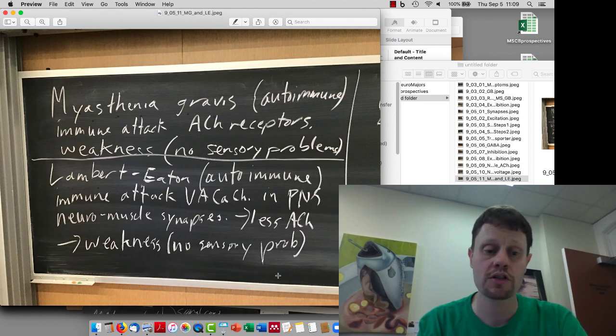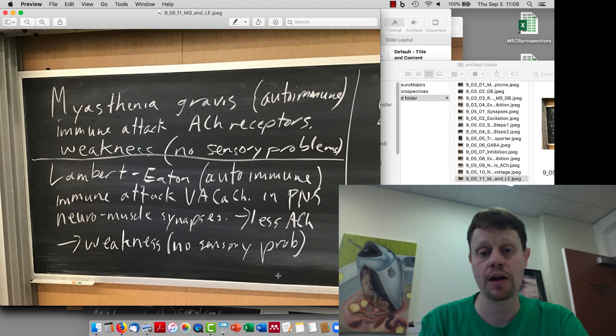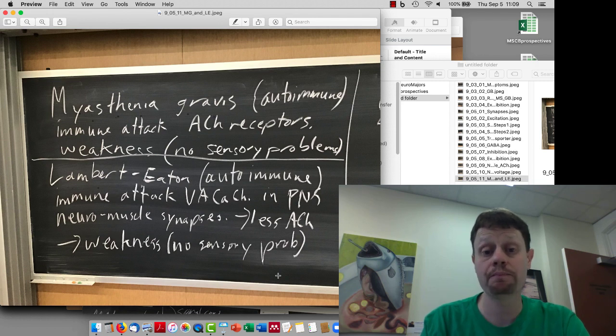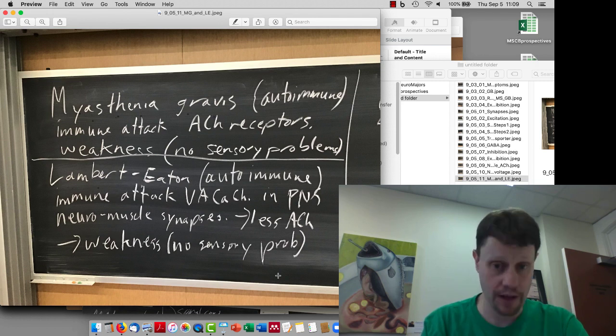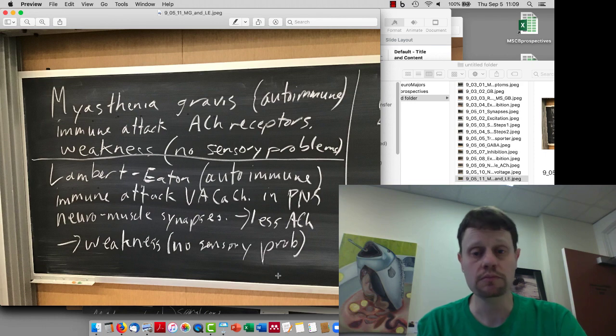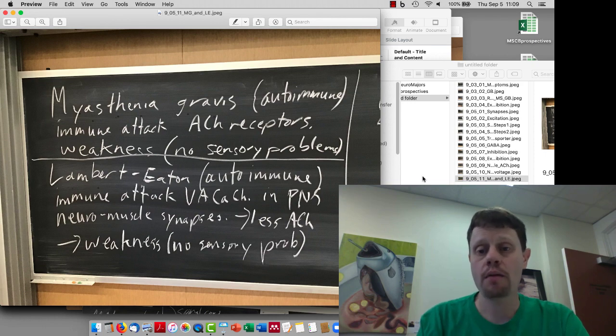Both of them cause weakness and unlike Guillain-Barre or multiple sclerosis, there are not sensory deficits with myasthenia gravis and Lambert-Eaton. So that's one main way to distinguish these two from, for example, Guillain-Barre. Actually there would be a decreased reflex in these.